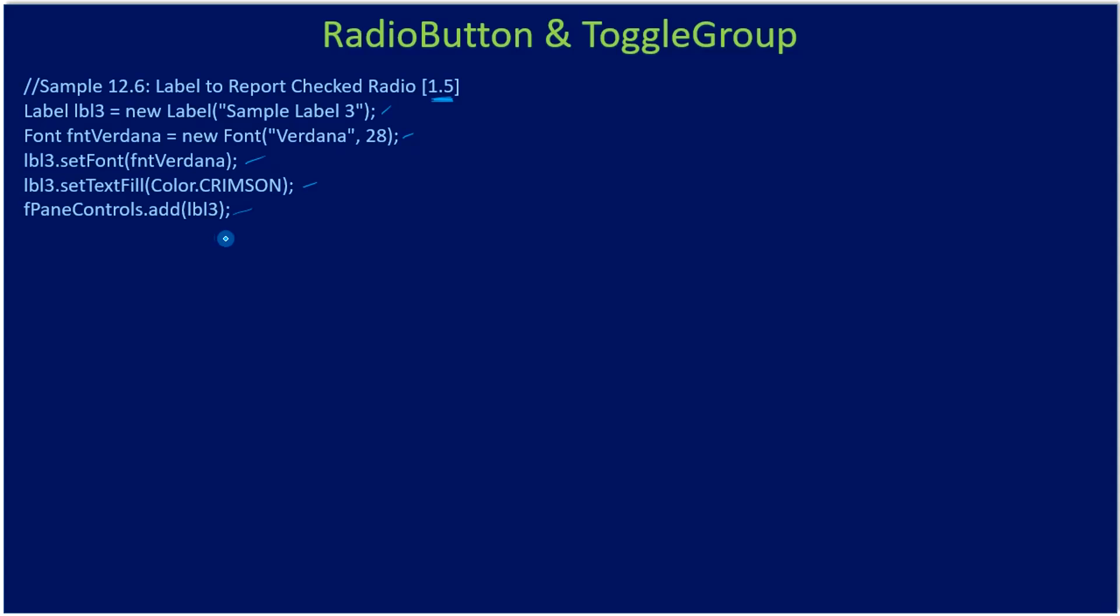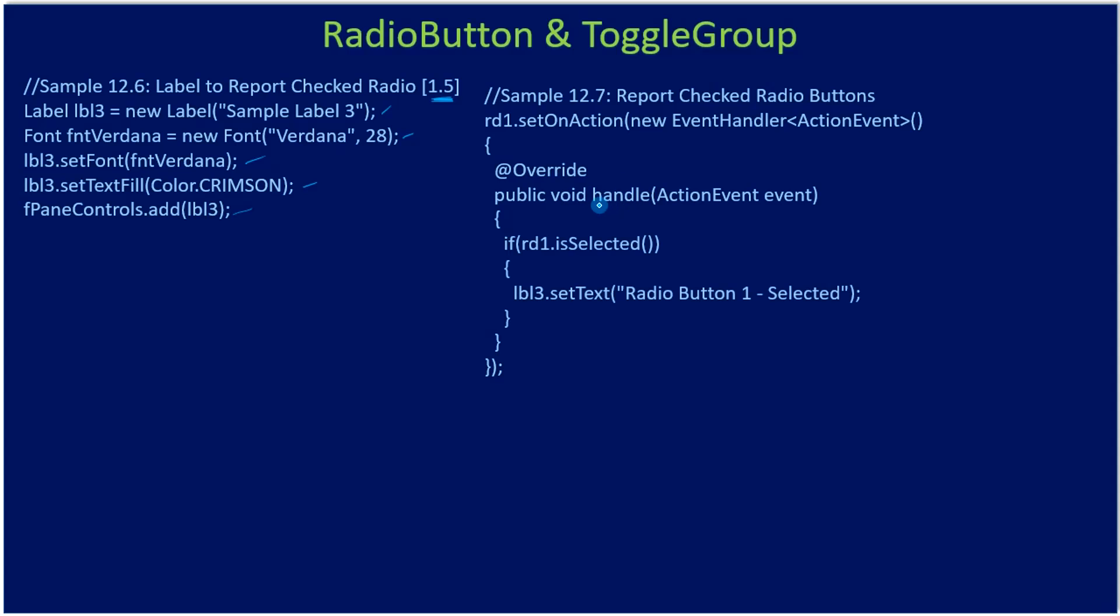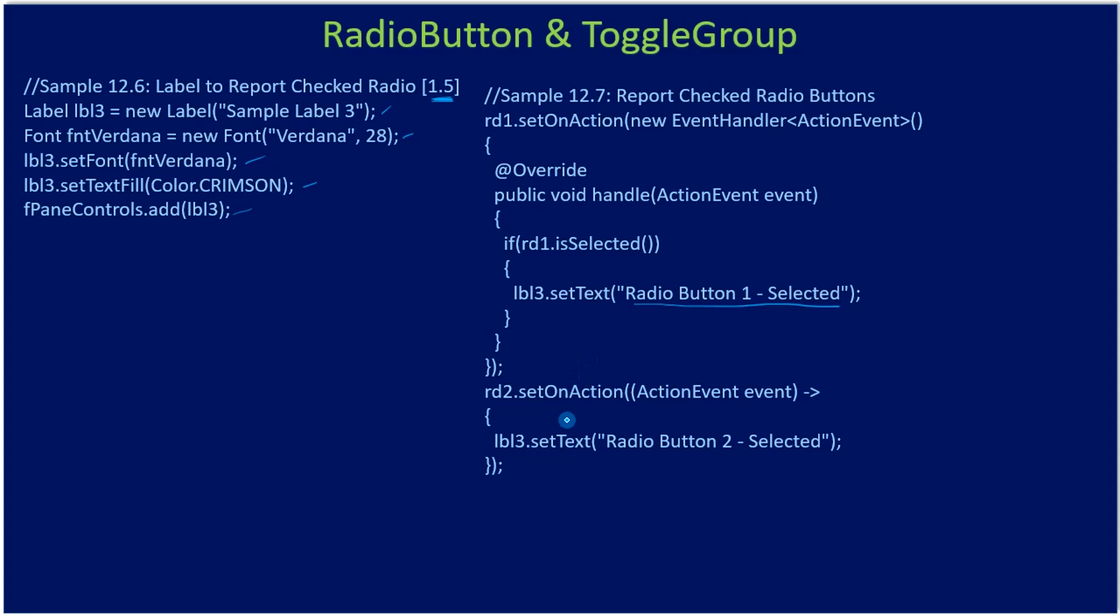Now if you see here, we are handling the action event on radio button one. RD1 set on action, new event handler action event. Then here is the handle method. Inside the handle method, if RD1 is selected we are reporting radio button one selected.